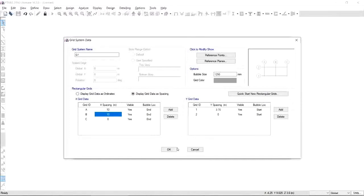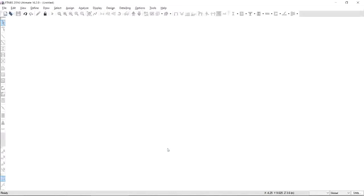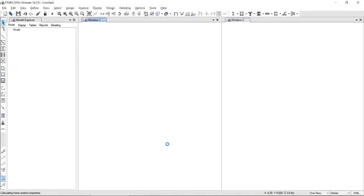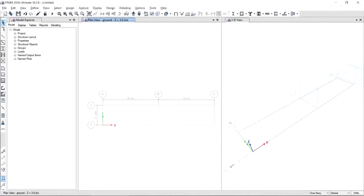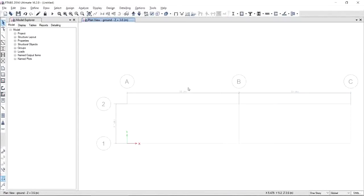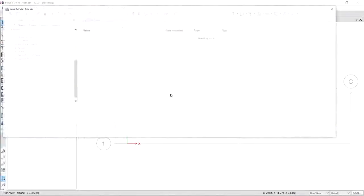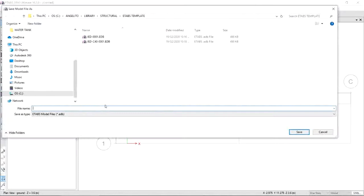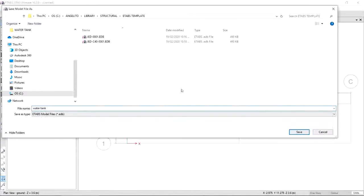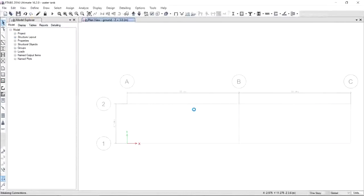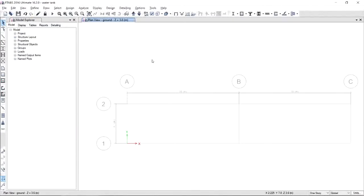If we are done, click OK and make sure that grid only is selected. Click OK and ETABS will give you two default windows, one 3D view and one plan view. But for easy modeling, let's close 3D view for the meantime and focus on our plan view. But before we continue, it is important to save our file first to have a copy. Let us name it as water tank, just in case something wrong is going to happen.